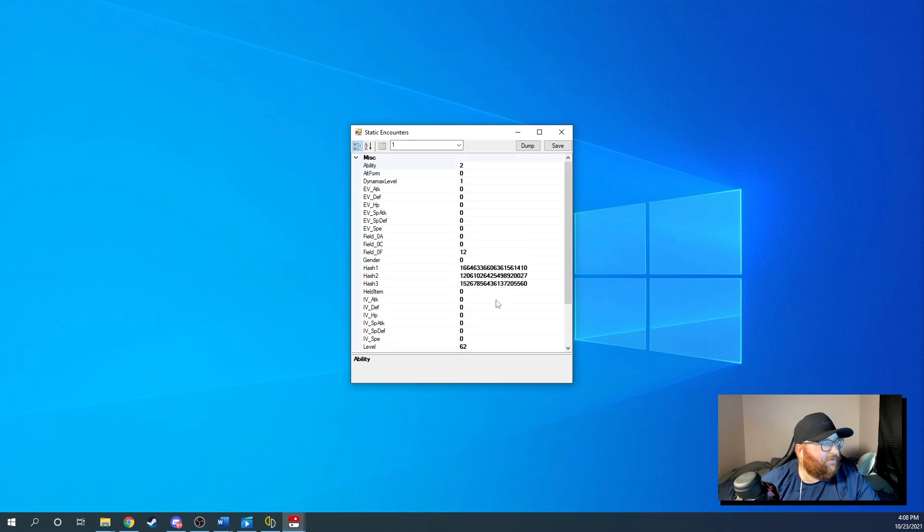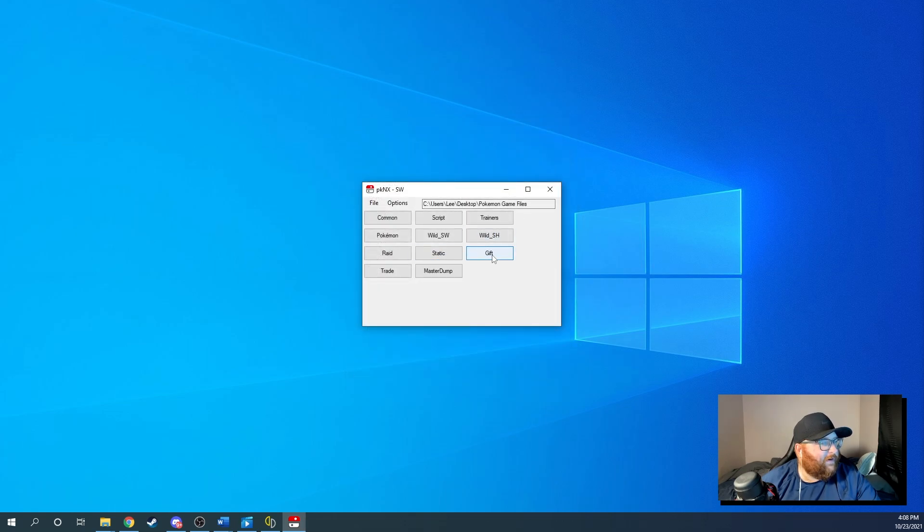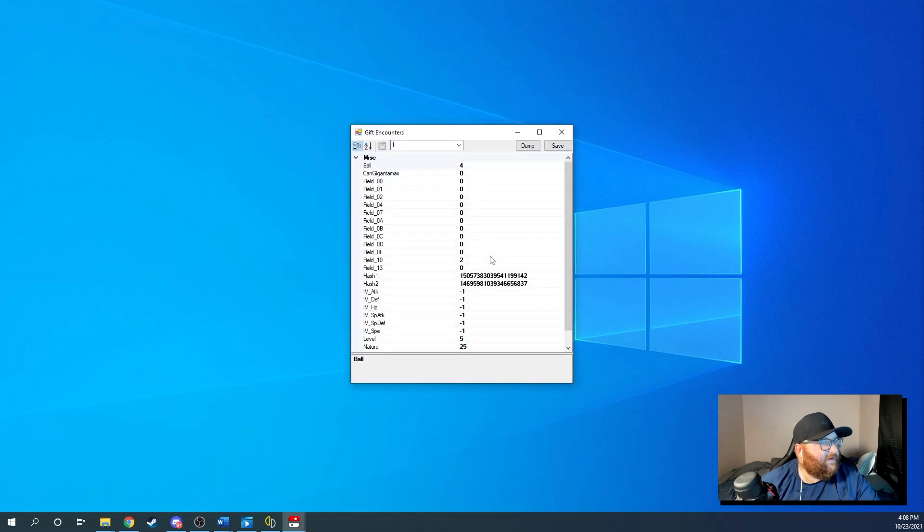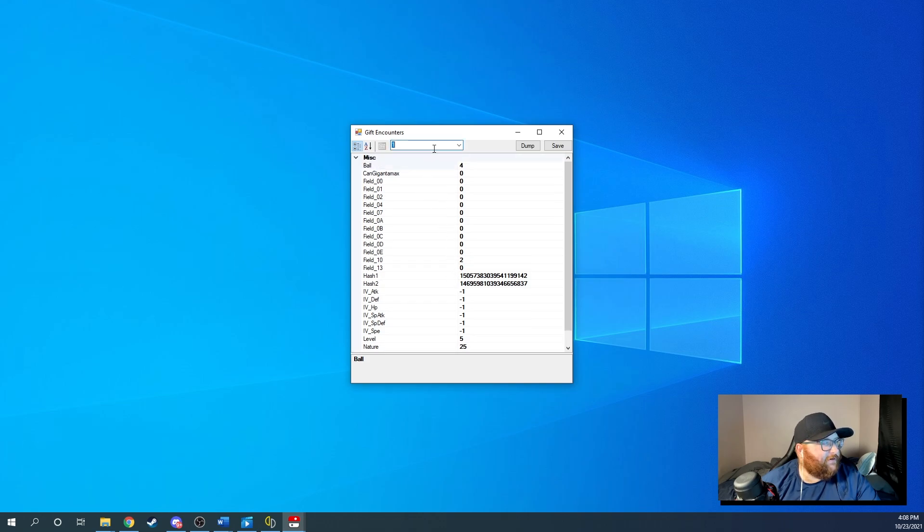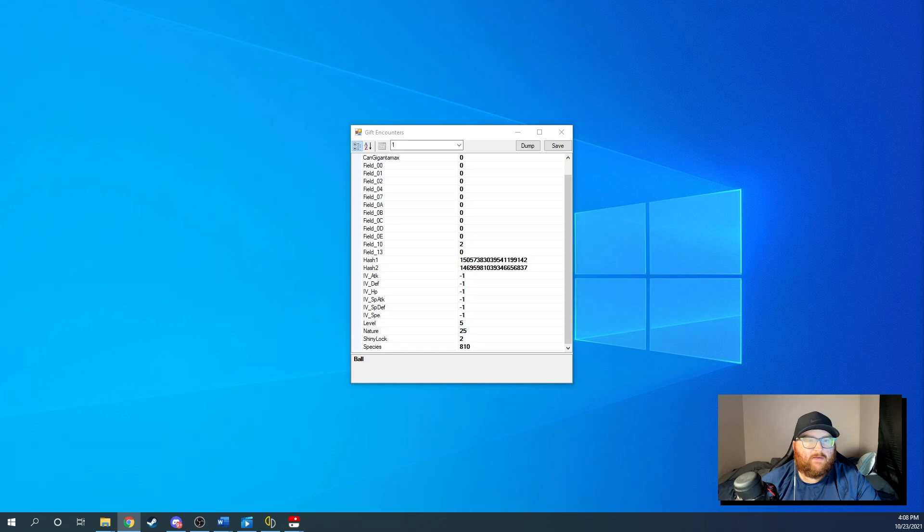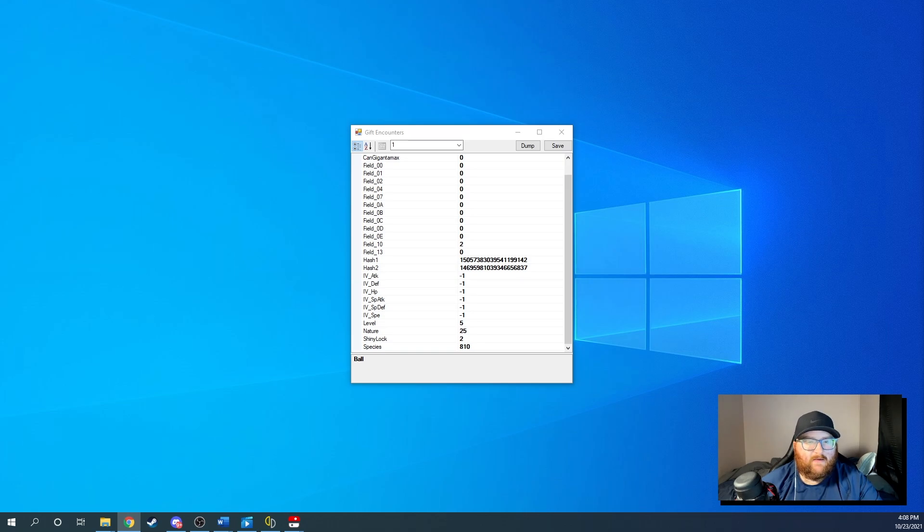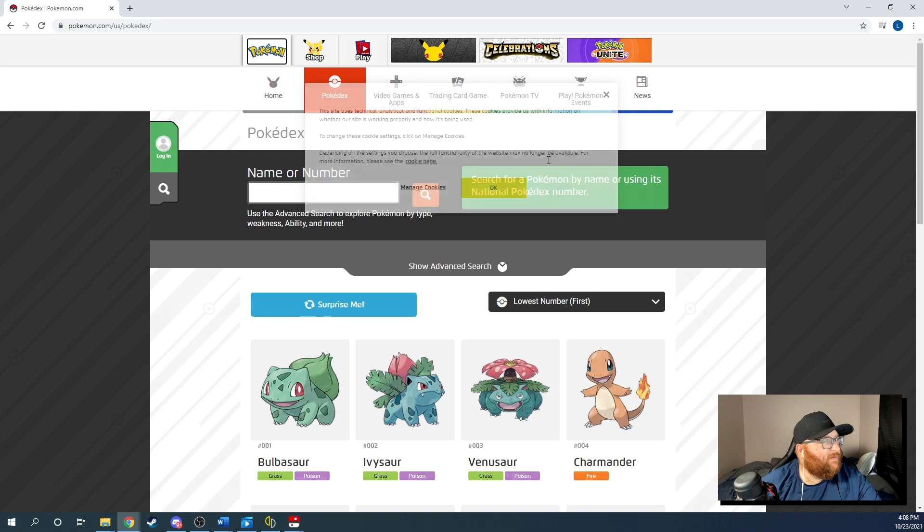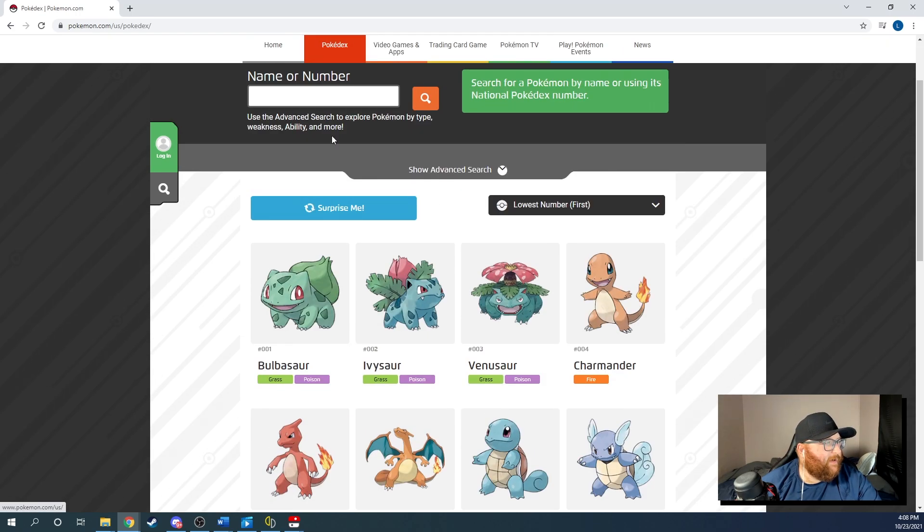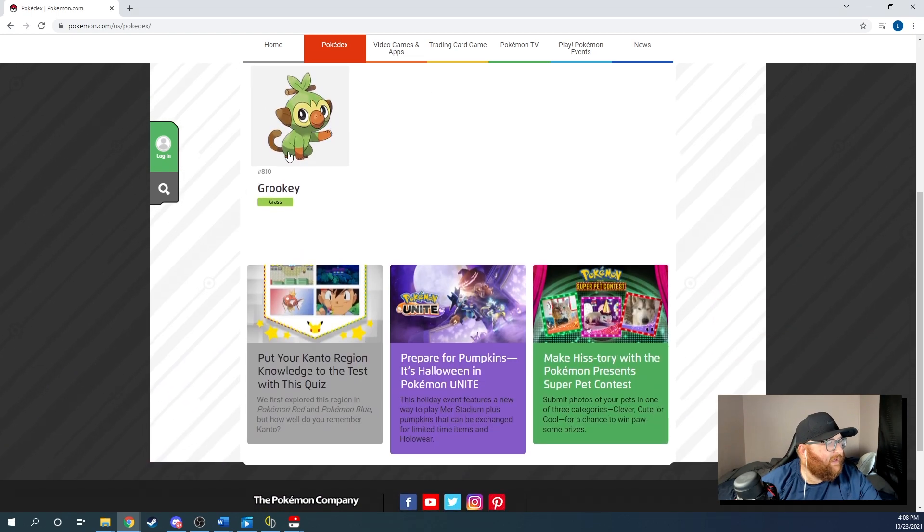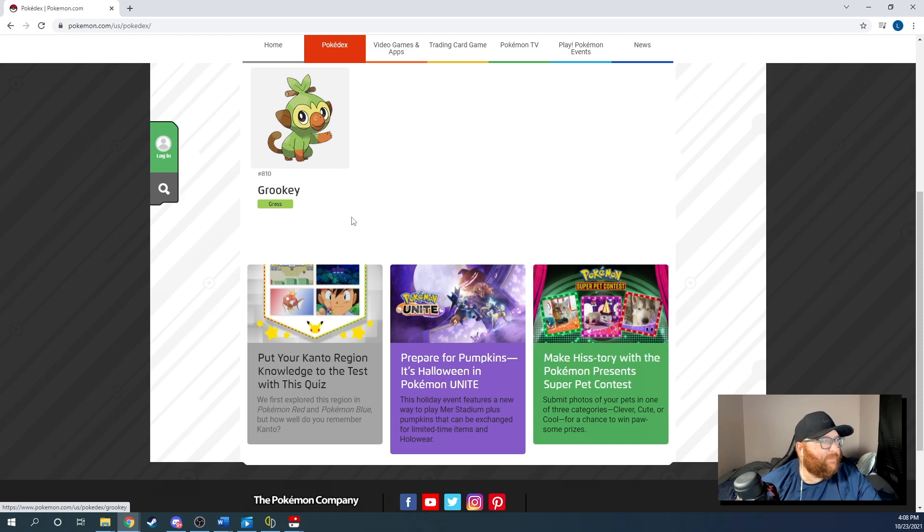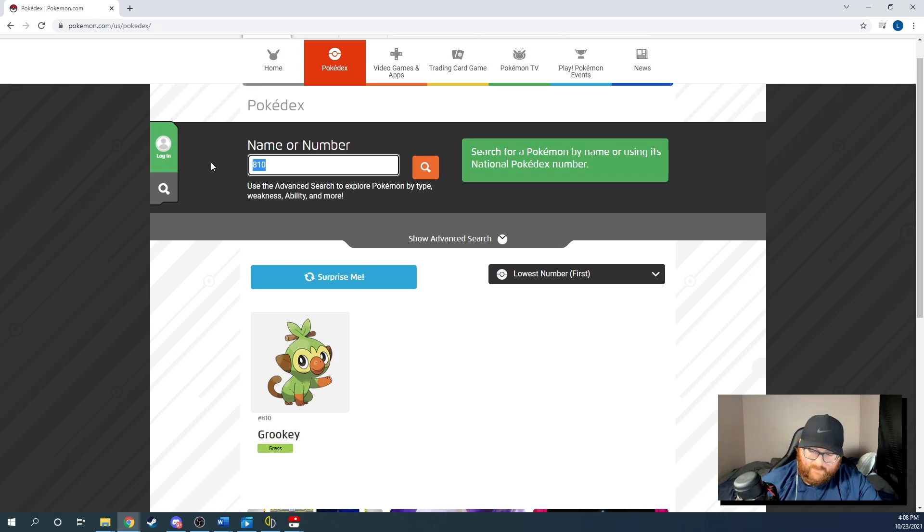But I will show you right now what we got here. So these are your gift. These are your starters, your starter Pokemon. So 810, if you get on Pokedex, you know, website or whatever, and you look here, you look at the Pokemon and you go to 810, we'll search for 810 here. 810 is Grookey. So Grookey is the first starter, right? So this is when you can go in and you can just get whatever starter you want.